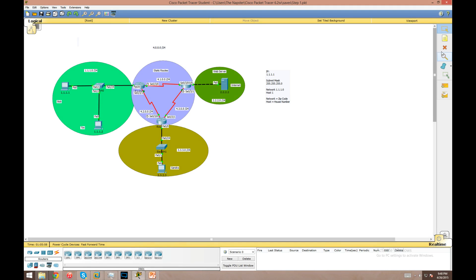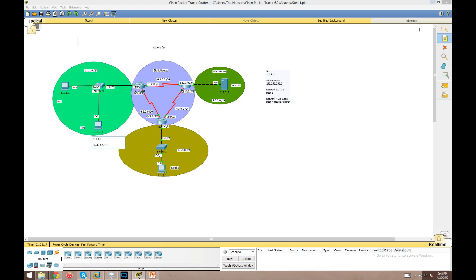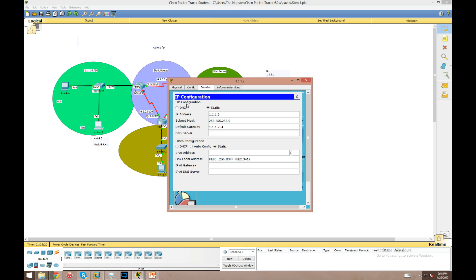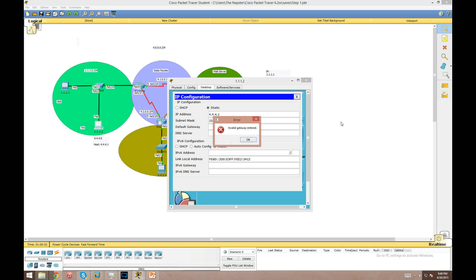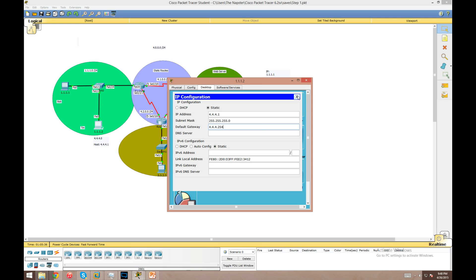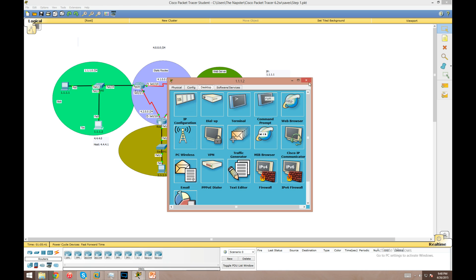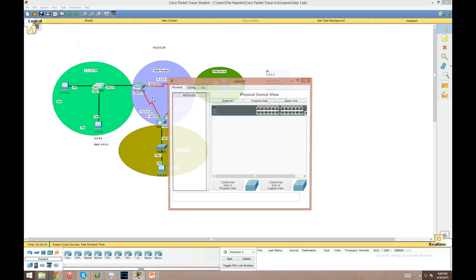We're gonna call this network 4.4.4.0 and assign the host 4.4.4.1. Now we're gonna start here with the host, go into his IP address. 4.4.4.1 is gonna be his IP. We're going to use the same subnet mask but his default gateway is now going to change to 4.4.4.254. This will be the address of the sub-interface that we're going to configure off of router 0.